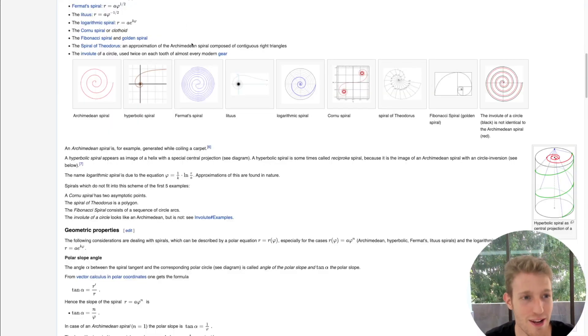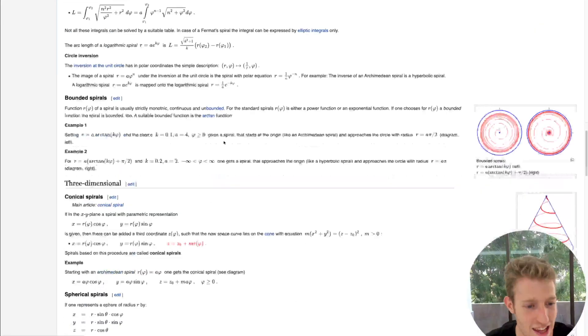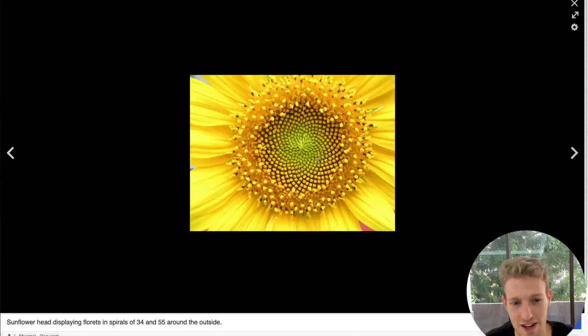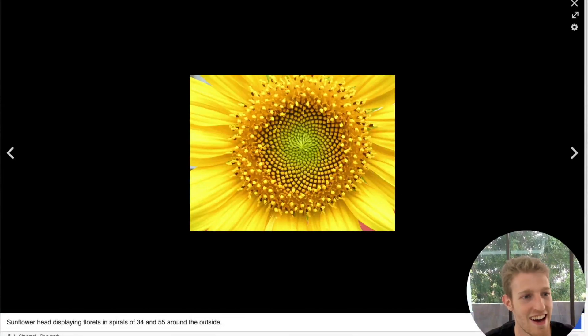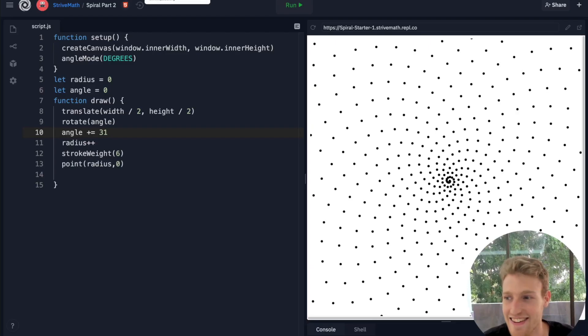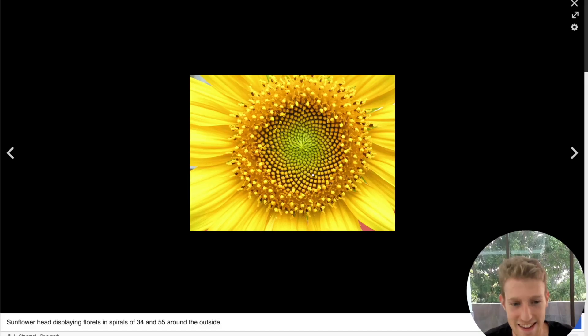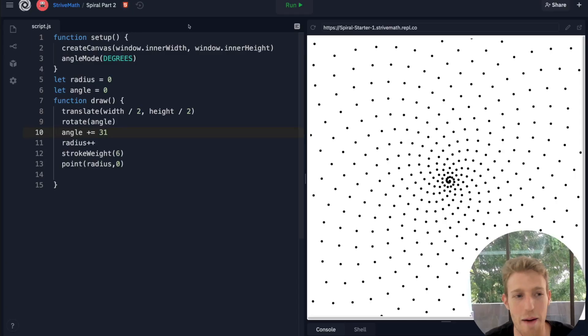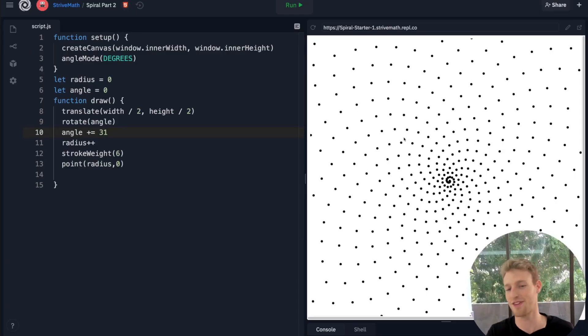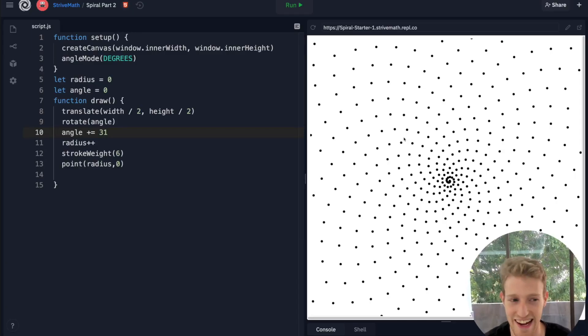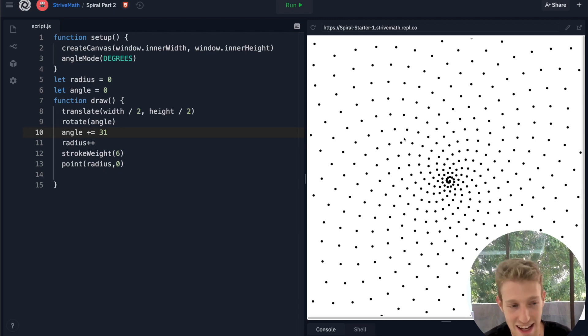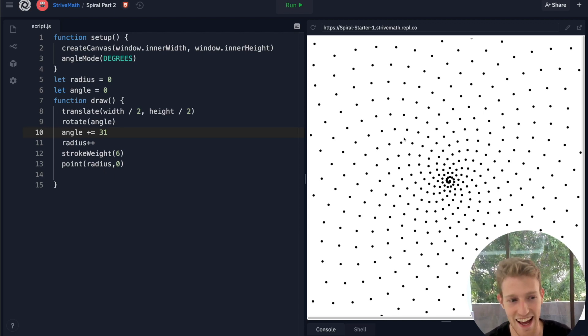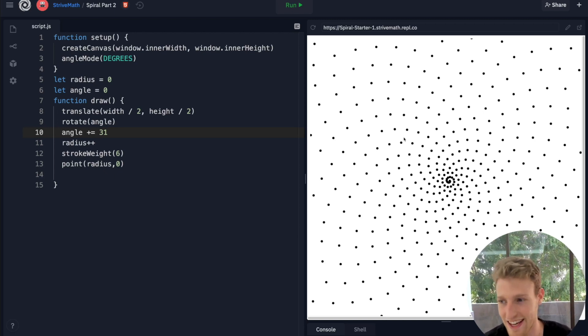Doesn't this look somewhat similar to the flower we're seeing over here? It's not exact, but I mean this kind of inner part has like a mighty resemblance to what's going on here, which is just like, it's crazy. It's such simple code to create something that we're seeing in nature.